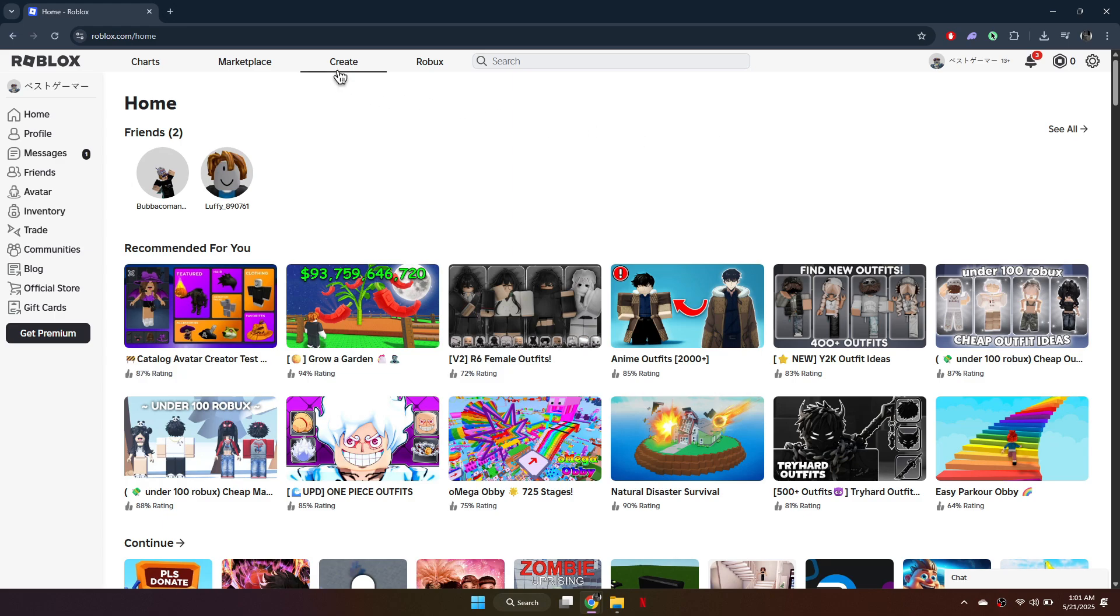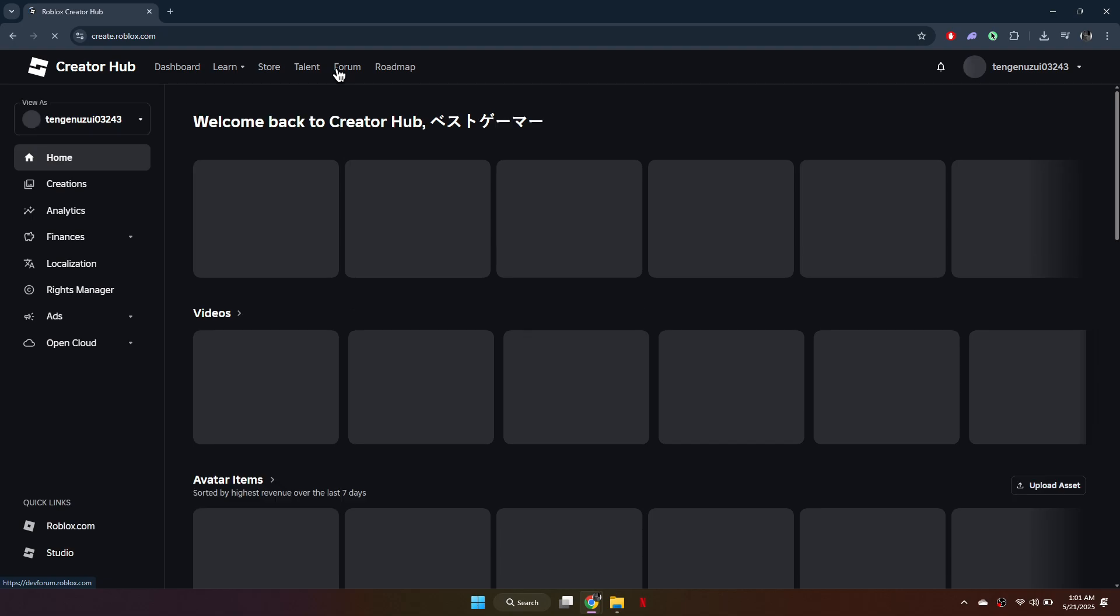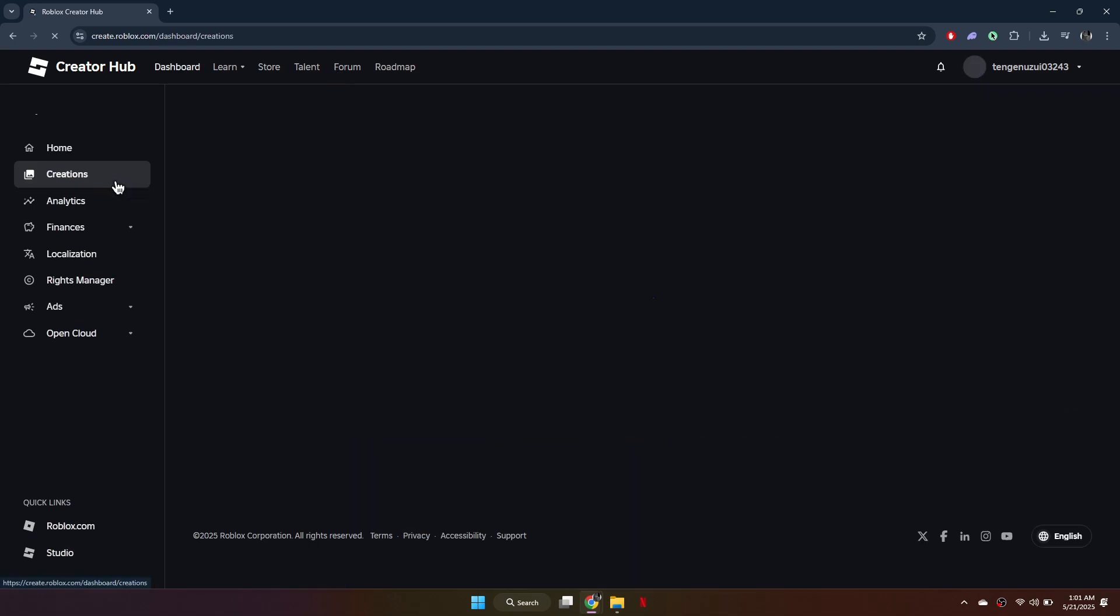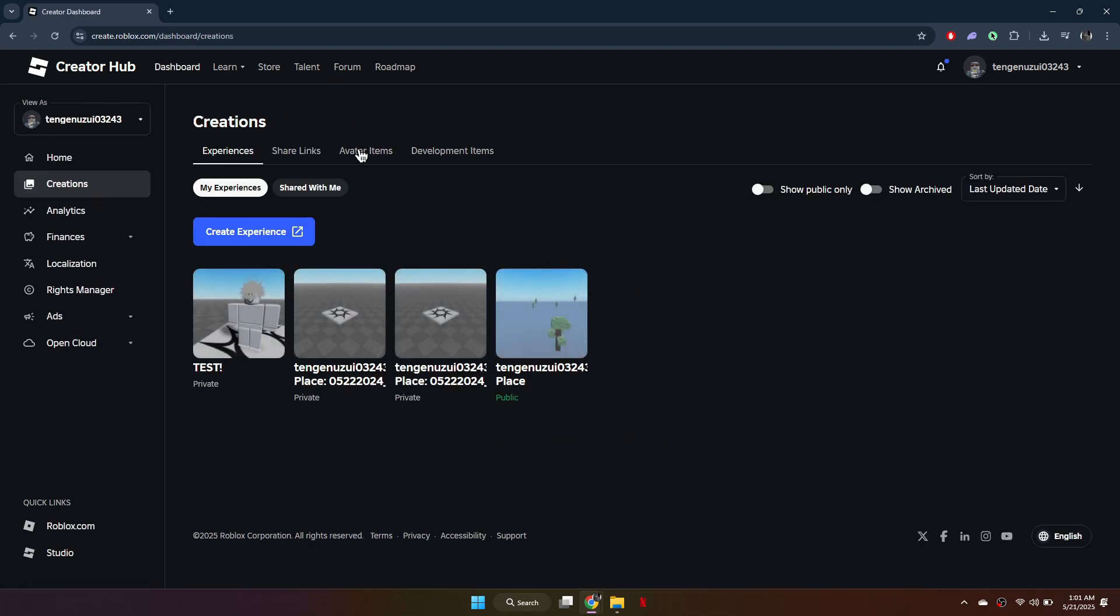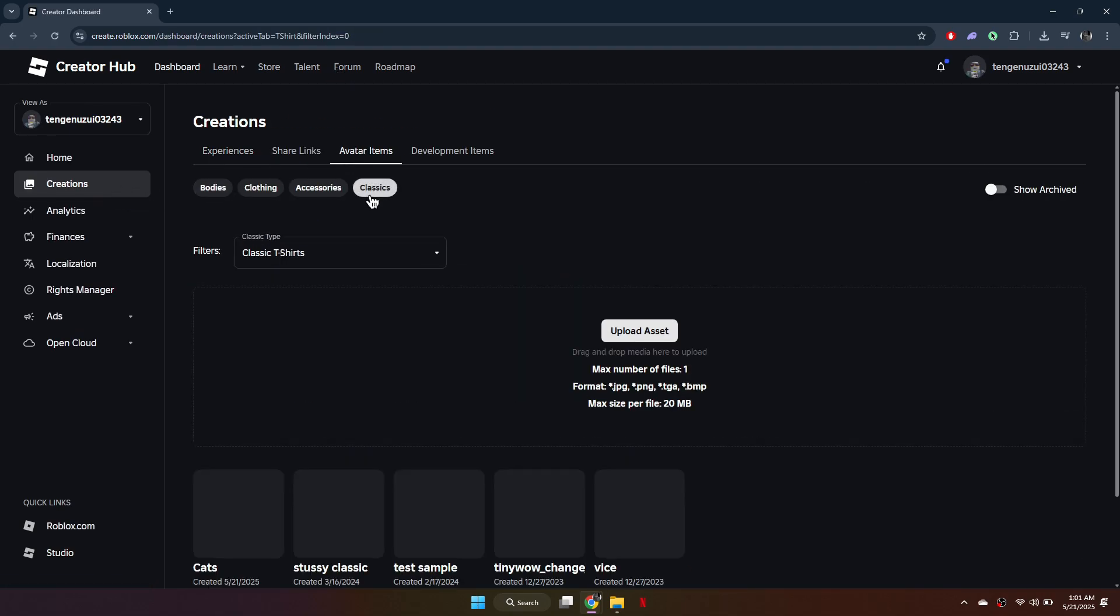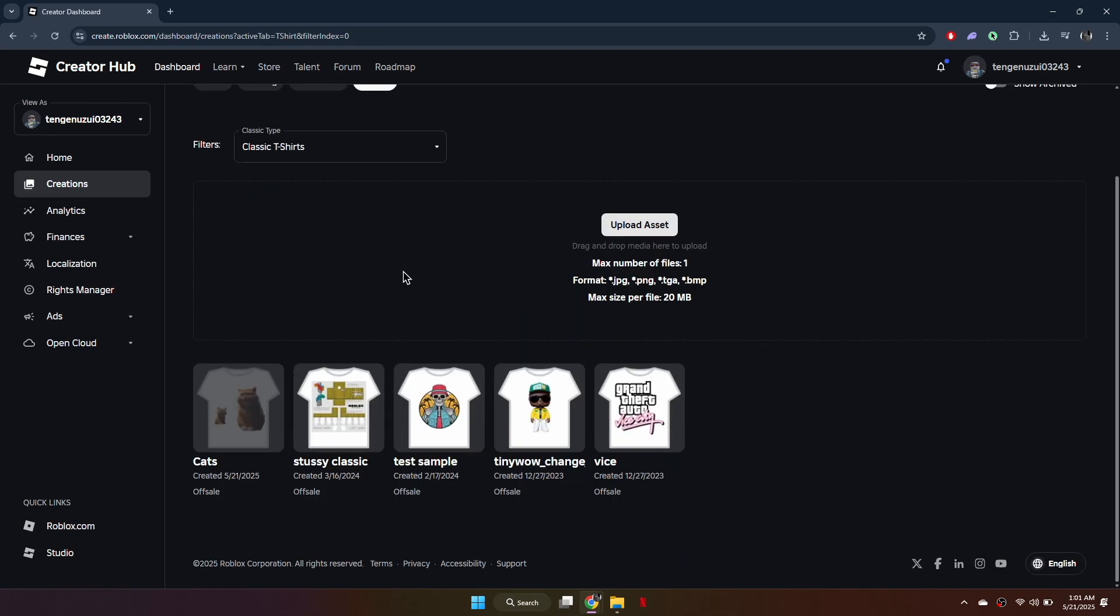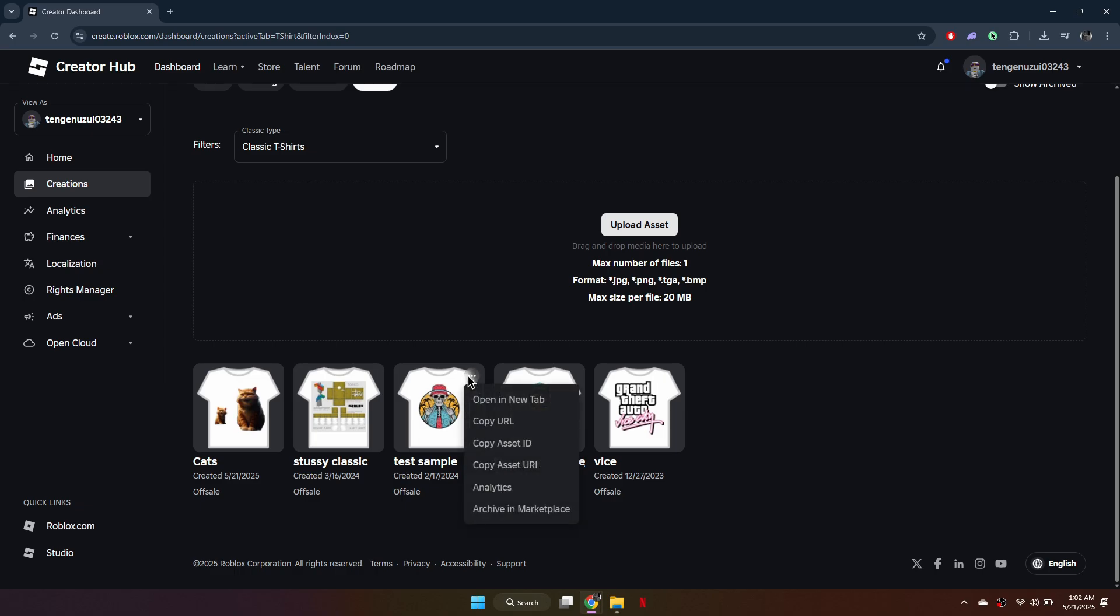Now if I click on the Create tab at the top and access t-shirts in the Creations tab, you can see that I can only equip or unequip t-shirts I made, but there is no option to delete them. Even if you own the item and made it yourself, you cannot remove it from your creations here.